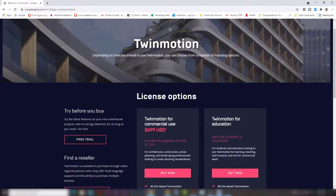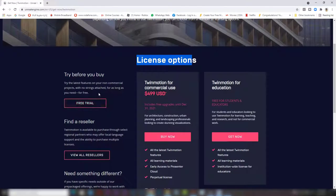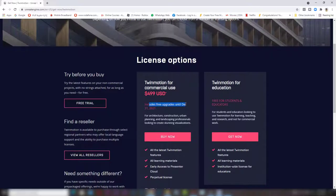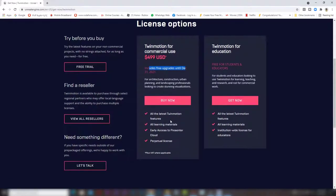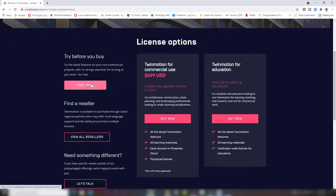Here you will find license options and free trial. The license for commercial use costs $499 US dollars and it has a little bit more benefits than the free trial.